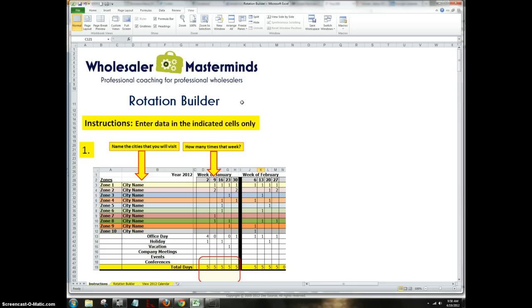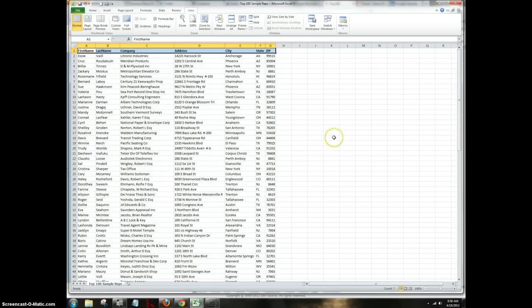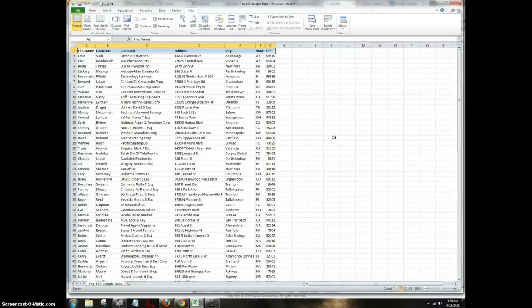So we start with how we're going to populate Rotation Builder. The first thing that we need to do is get our list of reps. Here you can see I have a list of reps. Picture yourself just downloading a list of reps off your CRM. So this can be done in Excel, but what you have to do is you have to save it as a CSV file.